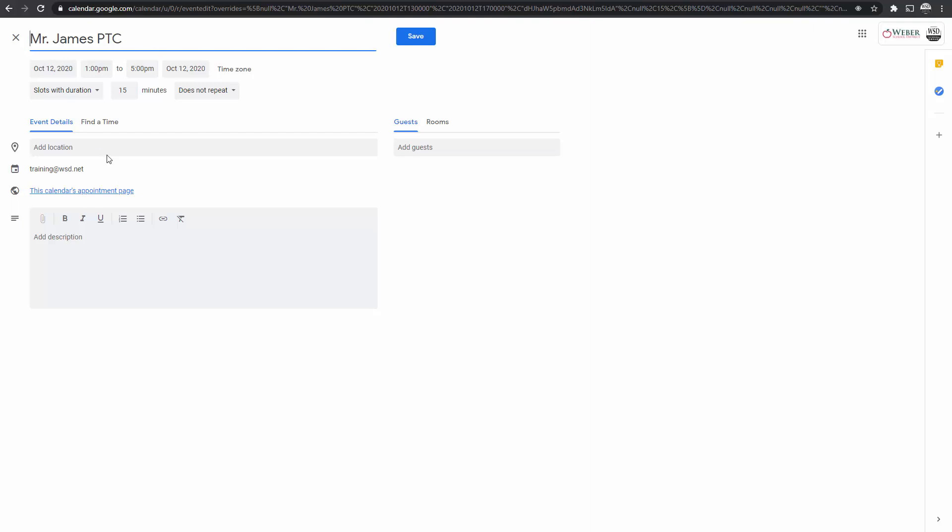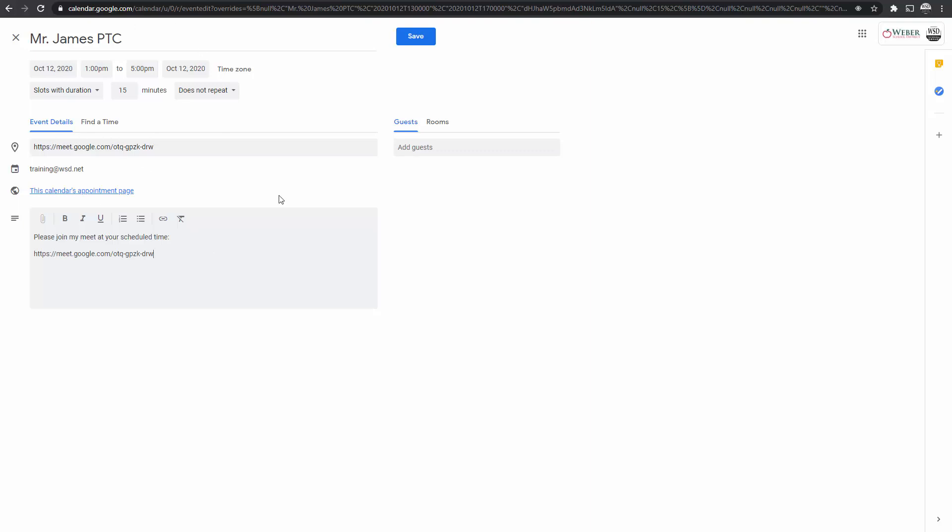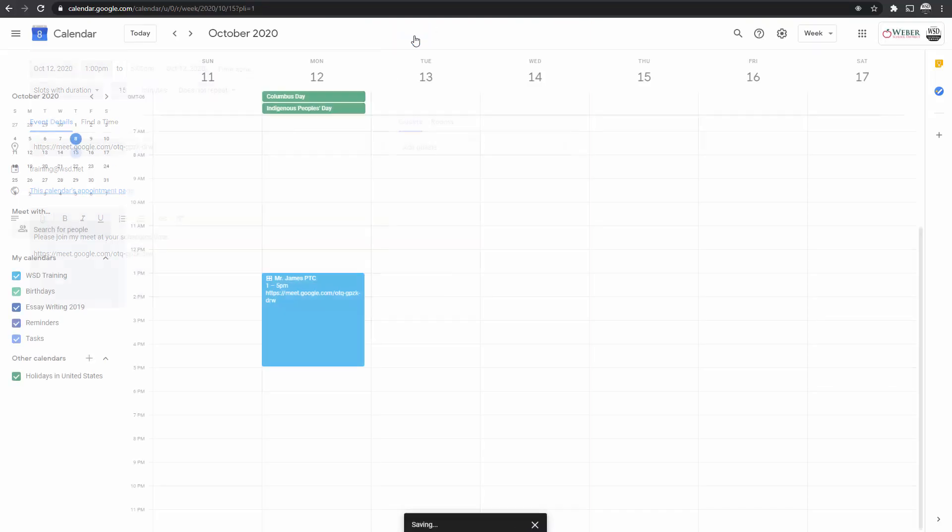So I've already created that. I've already had that link in my clipboard, and I'm just going to paste it both in the location, and then I'm also going to write here, please join my meet at your scheduled time. And I'll put that link there as well. Since once they join this, they will then be guests in this appointment. Once they click on the appointment slot, they will be able to see these appointment or these Google Meet links inside there. So I'm going to go ahead and hit Save.